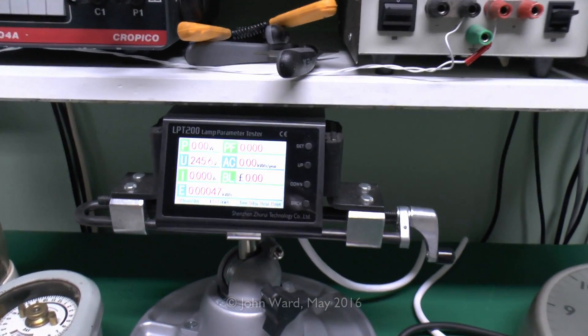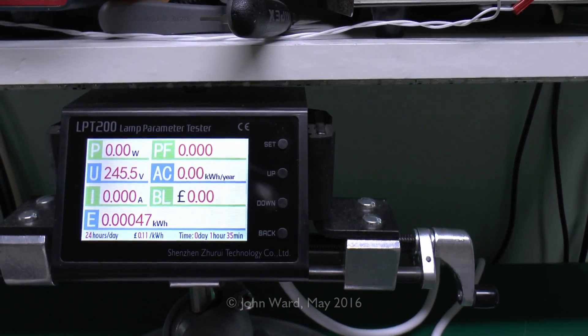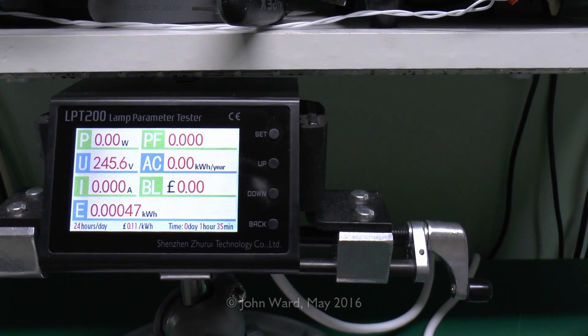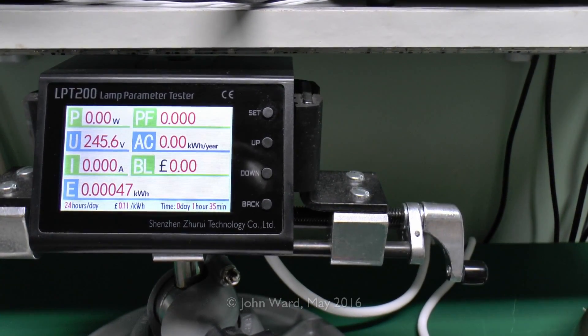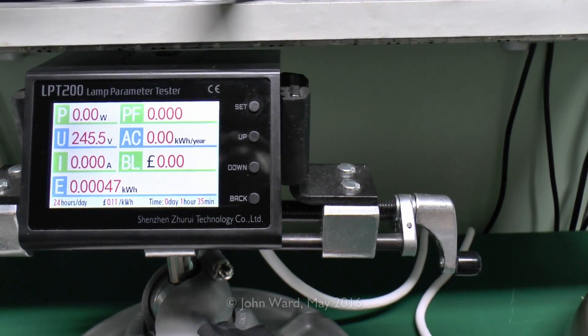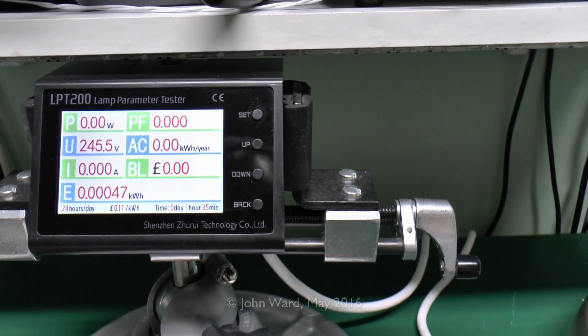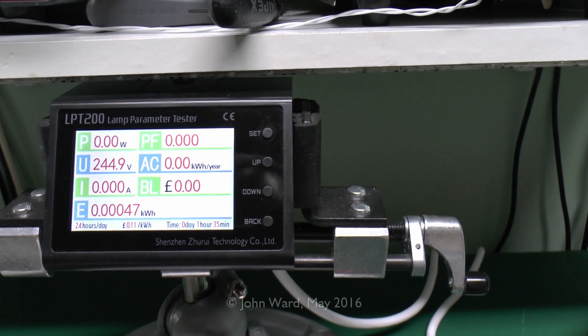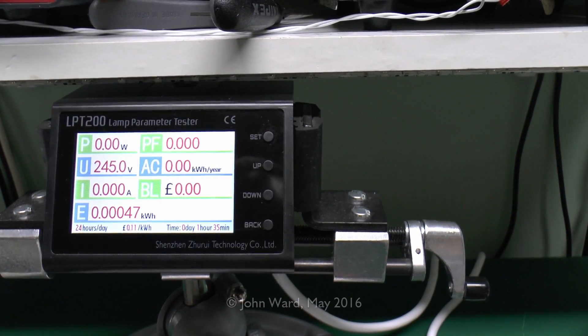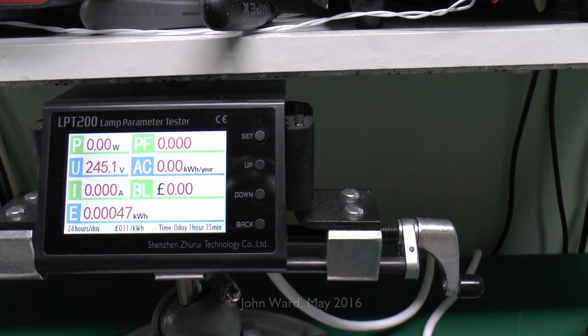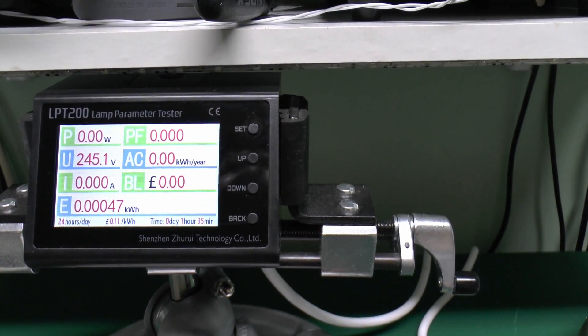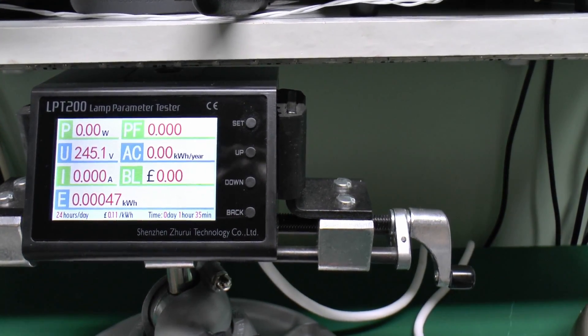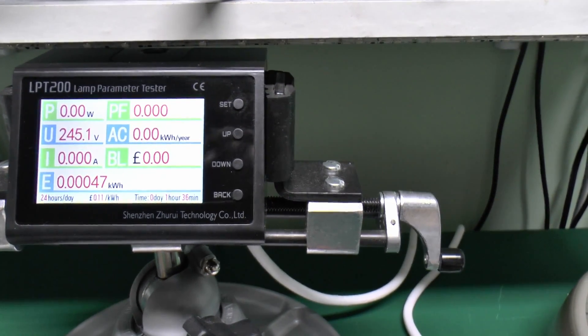In the center here we've actually got the testing device, and this has also been in a video previously. I've set it up so that it measures for 24 hours a day, that's just at the very bottom edge of the display there. I've put in a price of 11 pence per kilowatt hour, which is a fairly reasonable cost you'd pay in the UK at the moment. So when we plug things in, this will show the power at the top left, the power factor at the top right, the voltage which is about 245 at the moment, and the AC there is the actual kilowatt hours per year that the device would actually use. BL underneath there is the actual cost per year based on the power it's using at 11 pence per kilowatt hour.